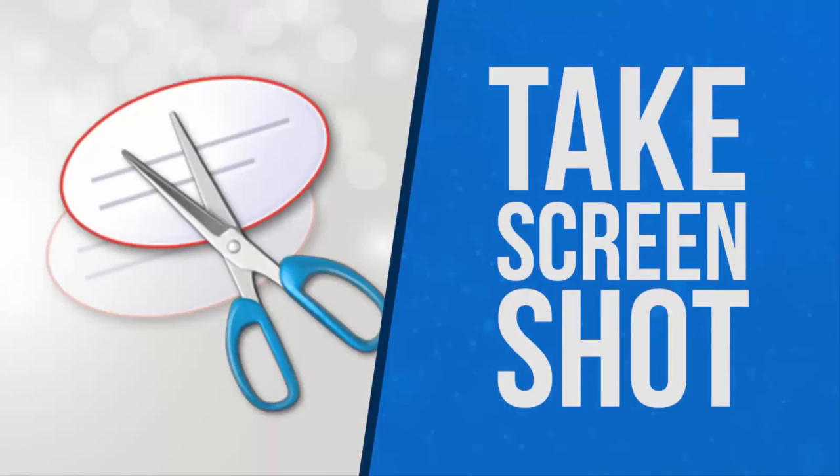What's up guys, Tech Packer. In this video I am going to show you how you can take a screenshot on Windows.